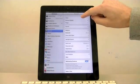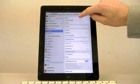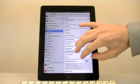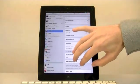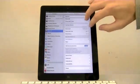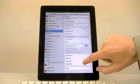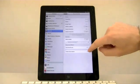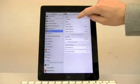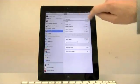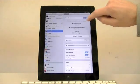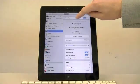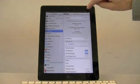When you get to general, select anything on the right hand side and then use three fingers to slide to the bottom. Click accessibility and double click it. Click VoiceOver and then double click it, and then select the actual slider and double click it again to turn it off.